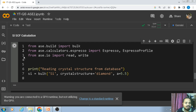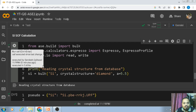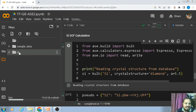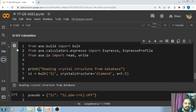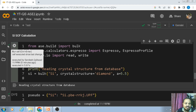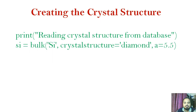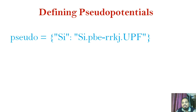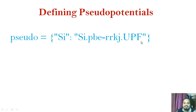I am going to run all these things in Google Colab. I have already written this code and created a folder 'si' where all the calculations will run. You should watch the previous video to see how to create the folder and import the pseudopotential file. Next I define the pseudopotential using a Python dictionary variable called 'pseudo', where I write the element symbol 'Si' and the filename of the pseudopotential file.